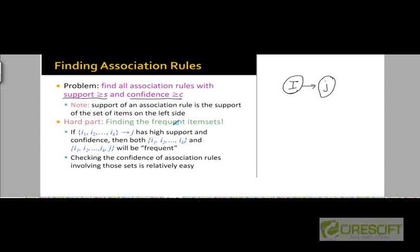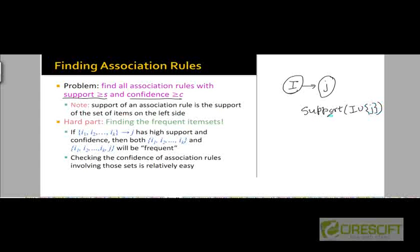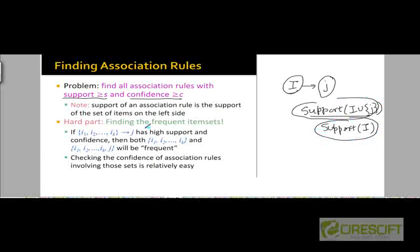In the process of finding the frequent item sets, we would be calculating the support for all the item sets. How do we find a frequent item set? We have to confirm that the item set has a support larger than the support threshold, and only then will we call it a frequent item set. So if we know the support values for the various item sets, we can easily check the confidence of an association rule, because the confidence is just the support of all the items in that rule divided by the support of the items on the left-hand side. We can reuse the support values calculated in the first step when discovering the frequent item sets.